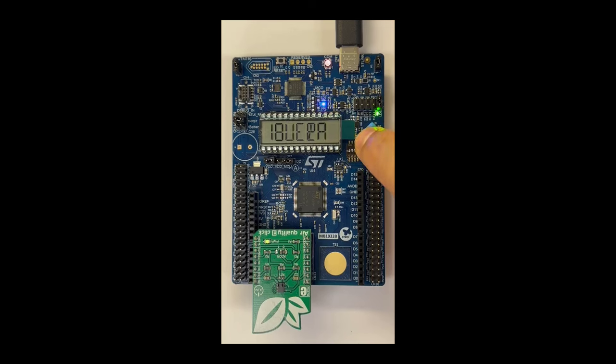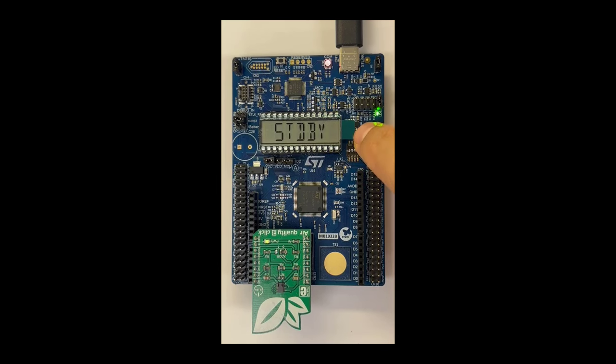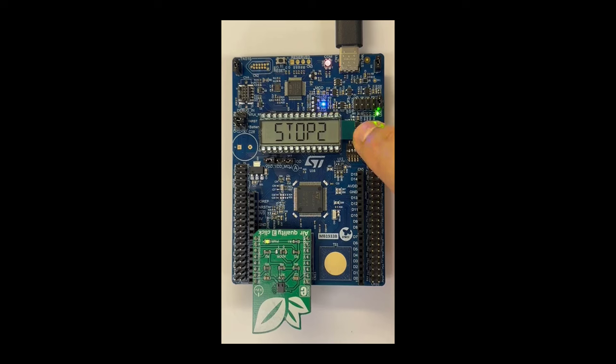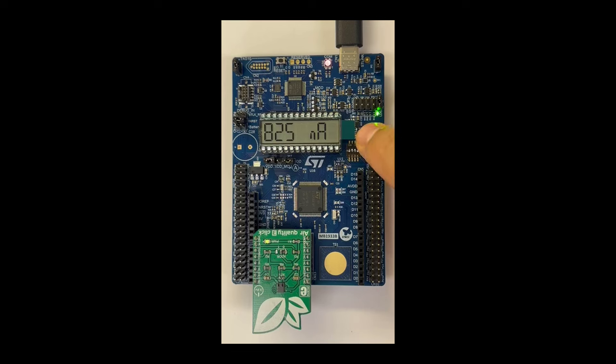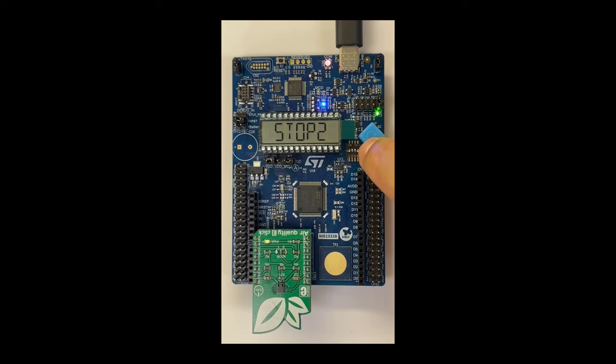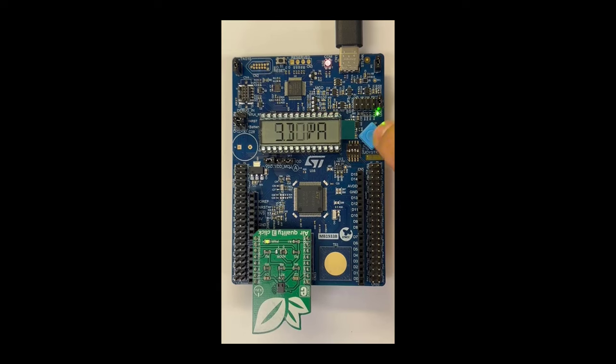So sleep mode, and if I press enter, this is the expected low power mode consumption. Stop 2, ultra low power mode stop 2, 825 nanoamp, very low power. Stop 1, 3.3 microamp.